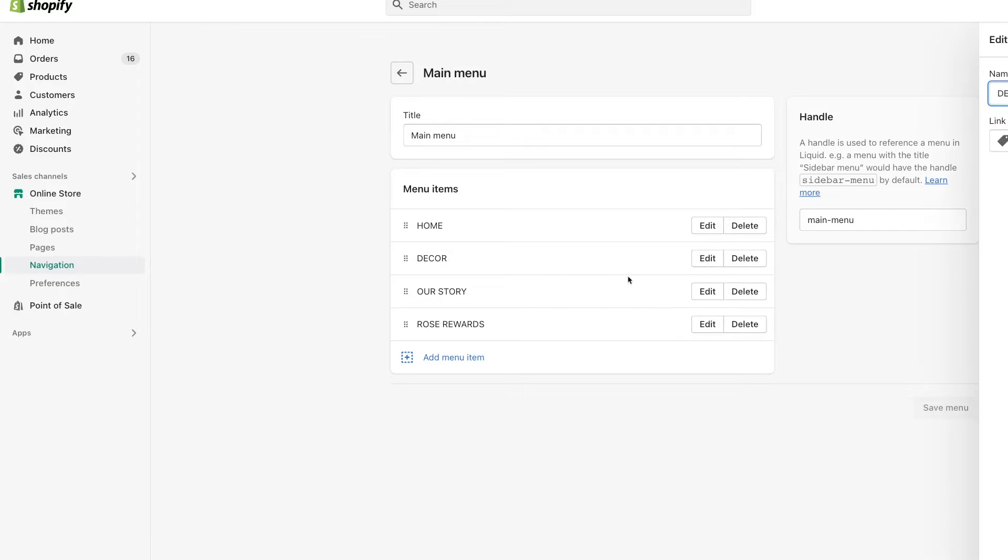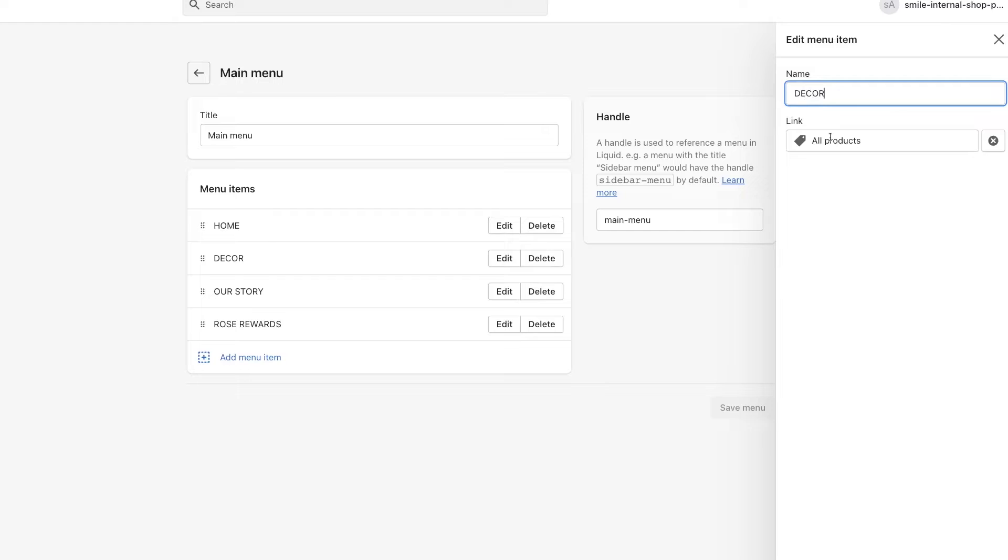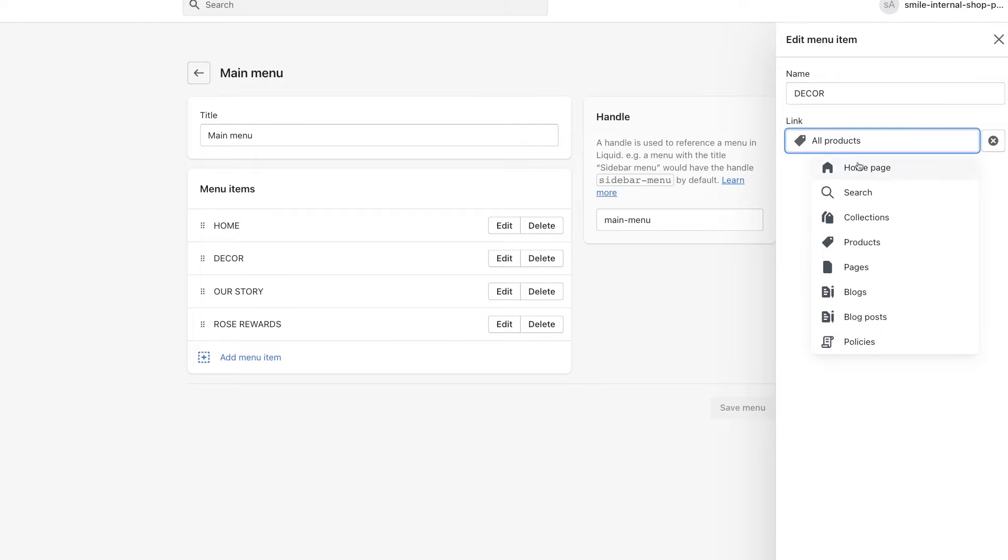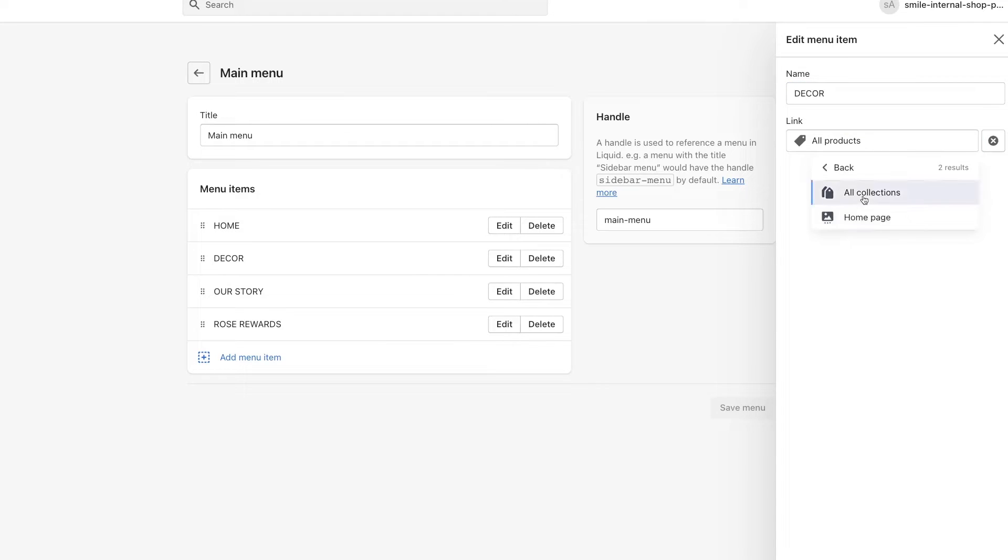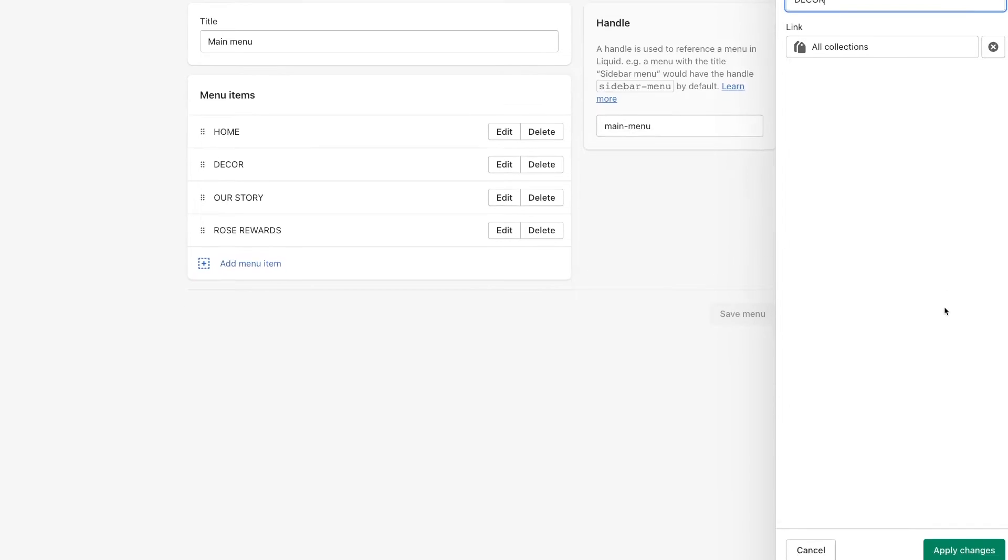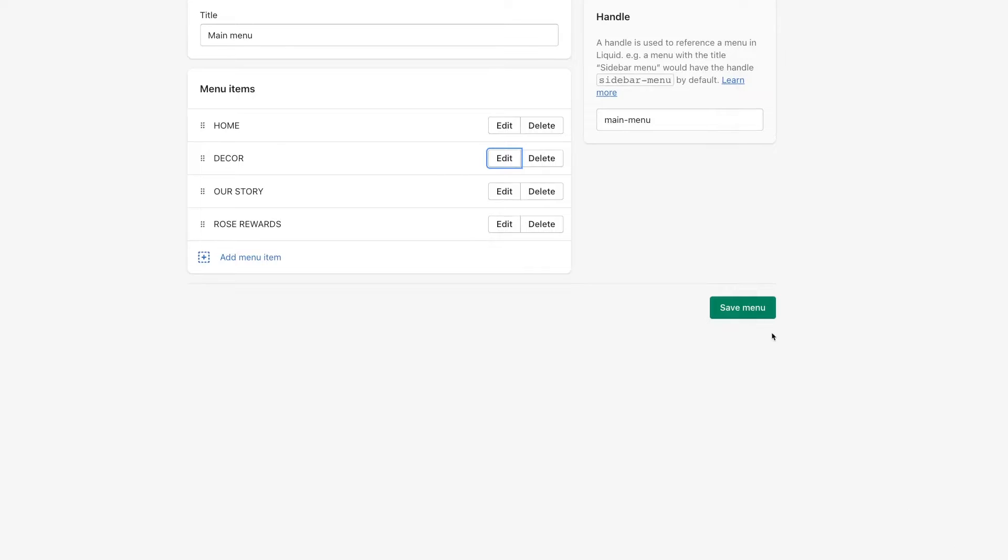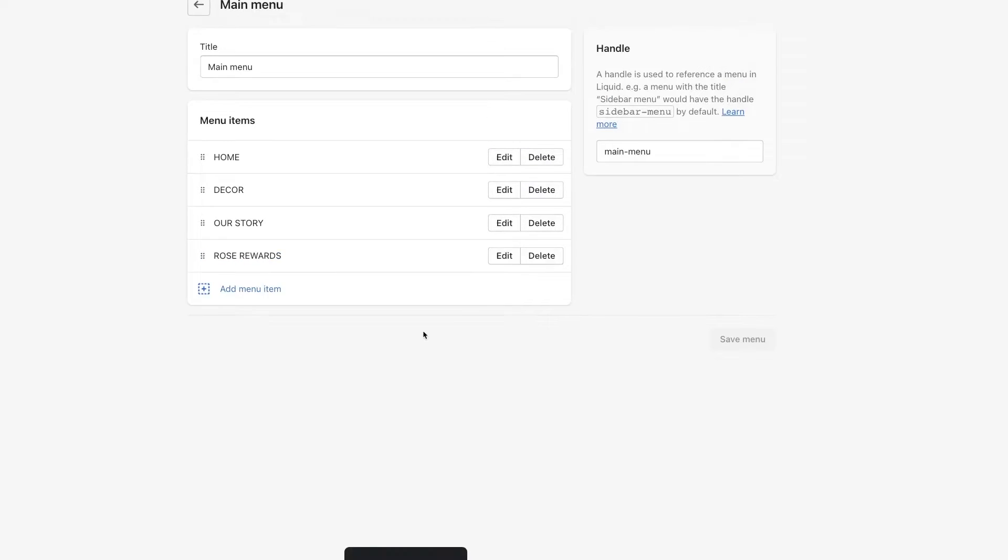Now if we hit edit, you can see here that it's currently linked to all products. Instead, I want to connect it to all collections. So now it's going to show all of the products that are in any of the collections. Even though that other product is not in a collection, that means that product will not show up when customers click on this navigation link. We'll hit apply changes and we'll save our menu.